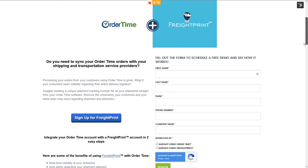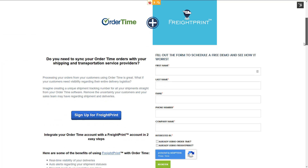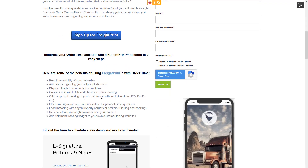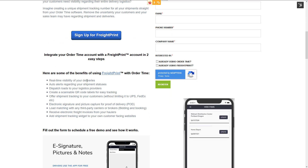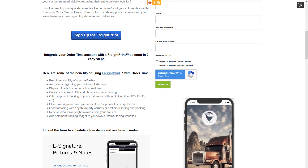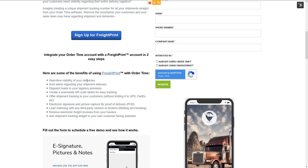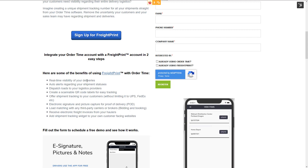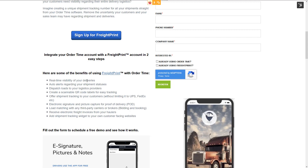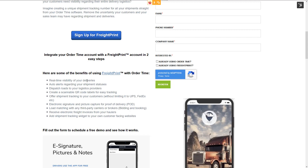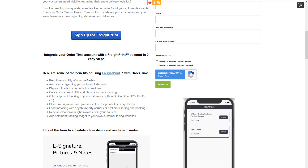On the screen right now, I have our landing page for Order Time and FreightPrint. We have some of the benefits here, such as real-time visibility of your deliveries, auto alerts regarding the shipment statuses, the ability to dispatch loads to your logistics providers, and create scannable QR code labels for easy tracking. You can also send your customers shipment tracking information without limiting it to UPS or FedEx.